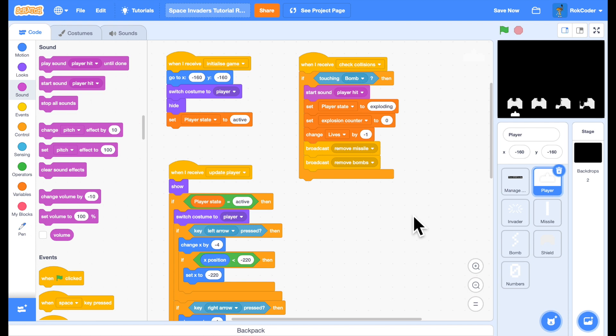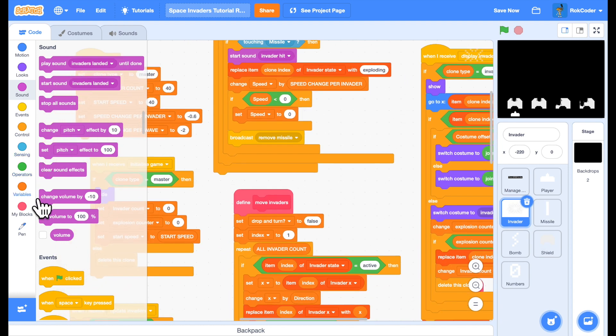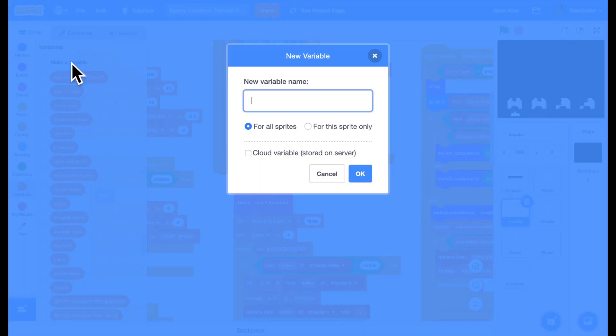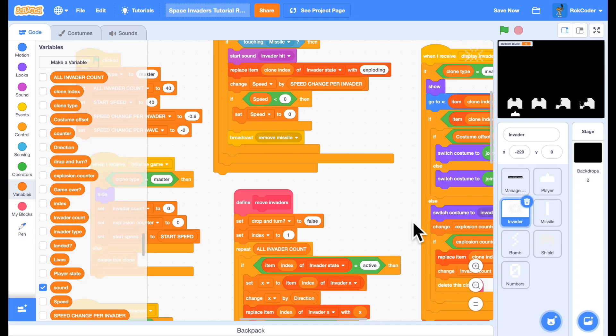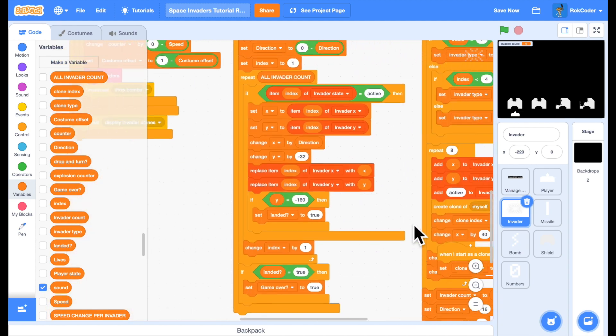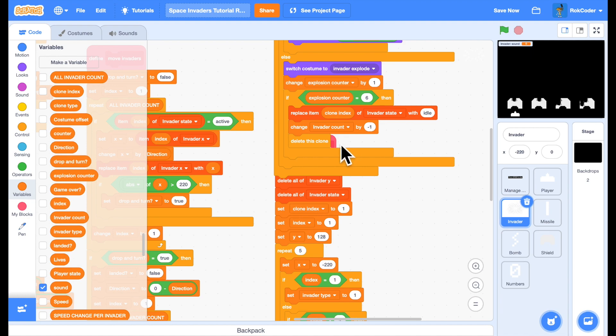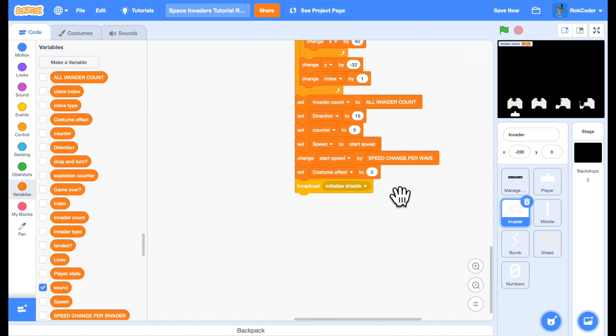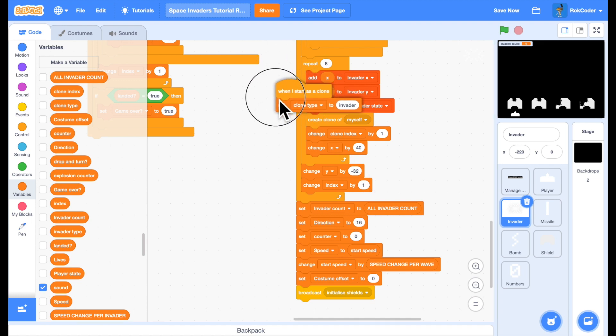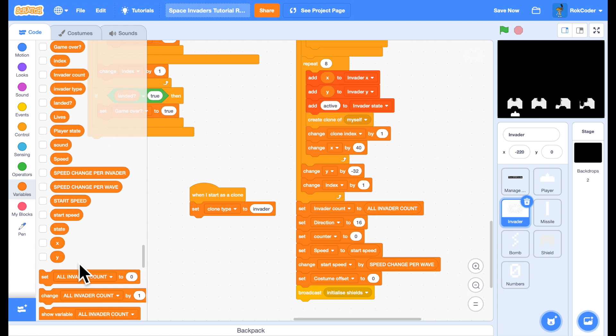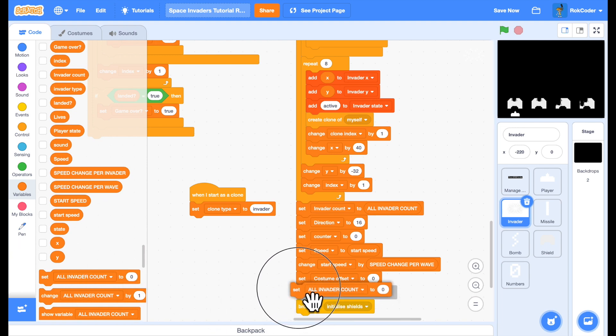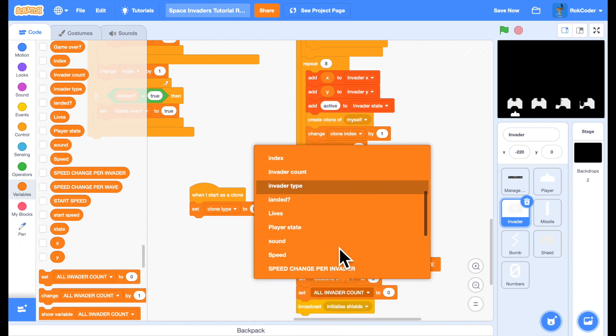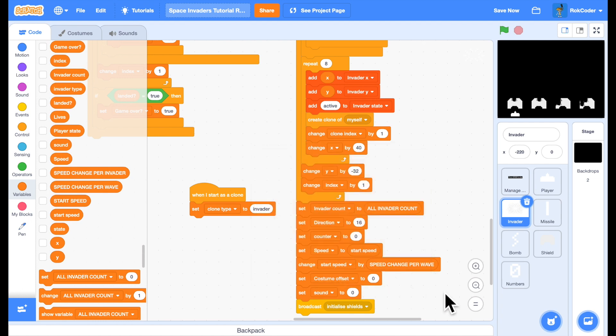Finally, for now, we want some beats in the background to build up tension. So we'll go back to the Invader code. And we'll set a new variable called sound. I'm going to create a new wave which is almost hidden there. We're going to create some more invaders. I'm going to set sound to one.